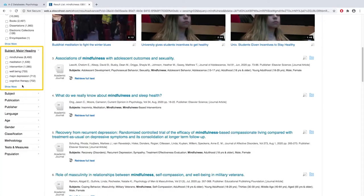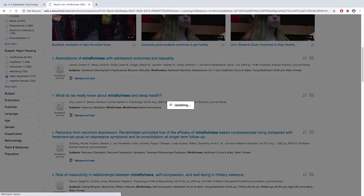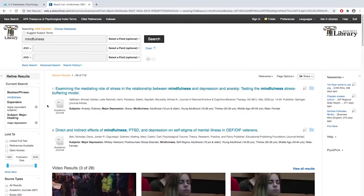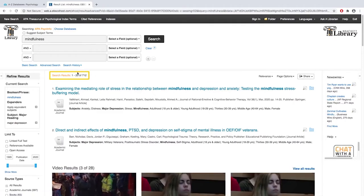Maybe you want to know how is mindfulness connected to major depression. You can select any topic, and you can see that our result list is much smaller and much more focused now.